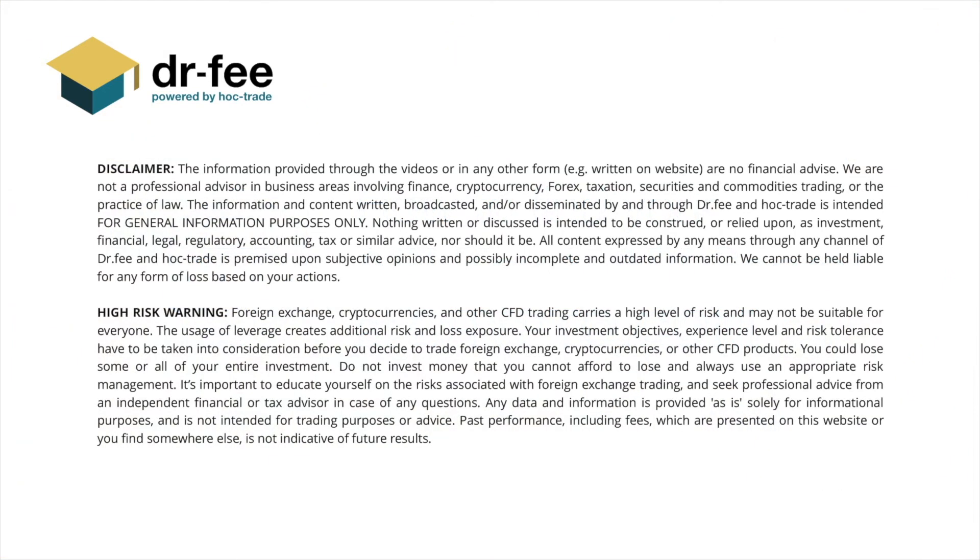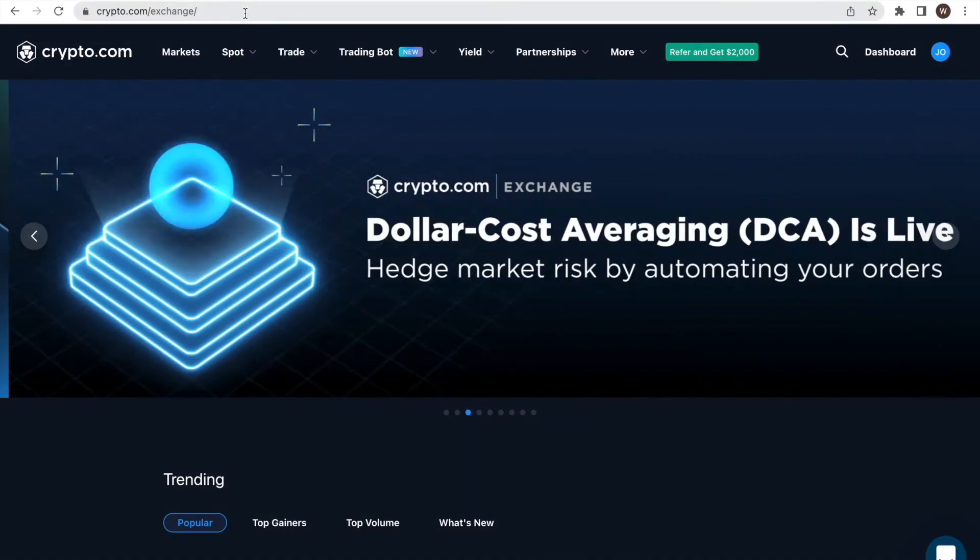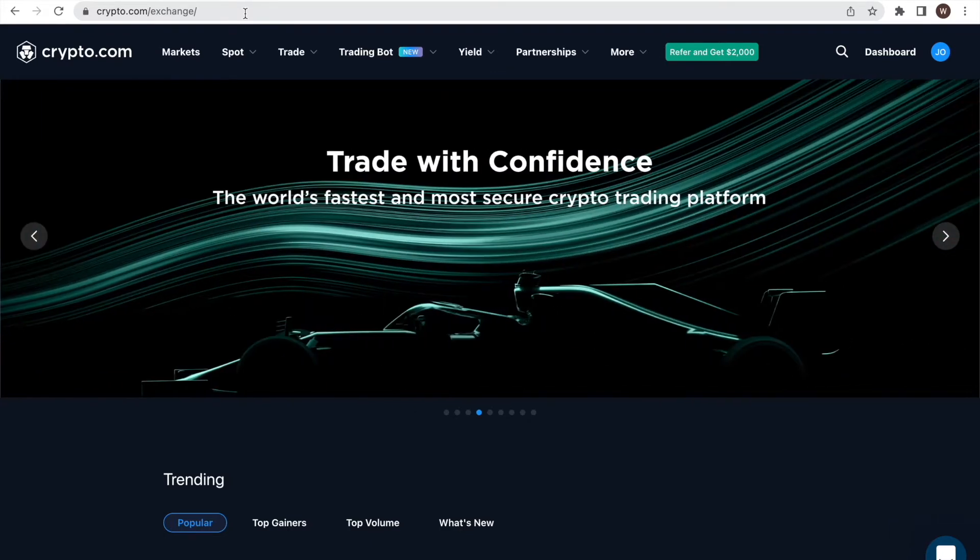First things first, please be aware that we at Dr. Fee are no financial advisor. This video is for entertainment purposes only. Here is a quick walkthrough of how you create your own API key and API secret at Crypto.com in less than two minutes.